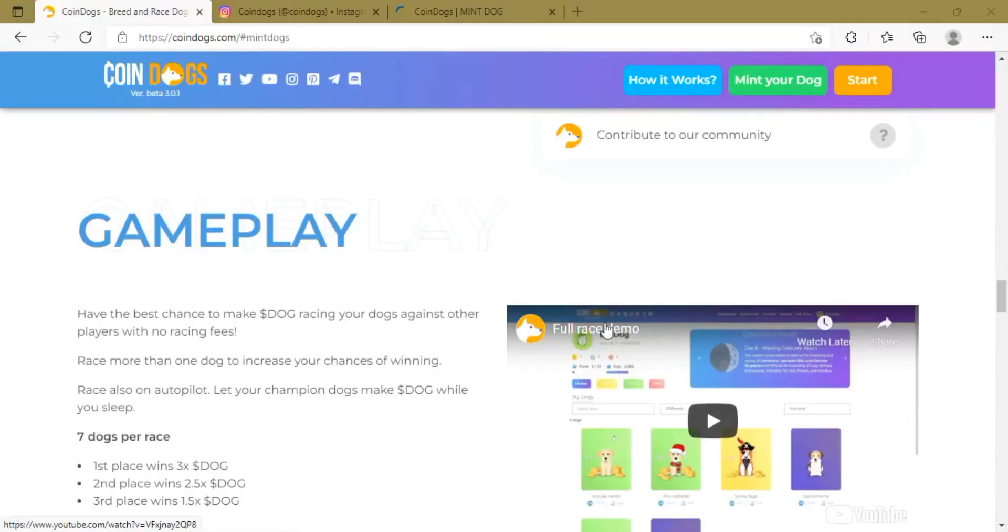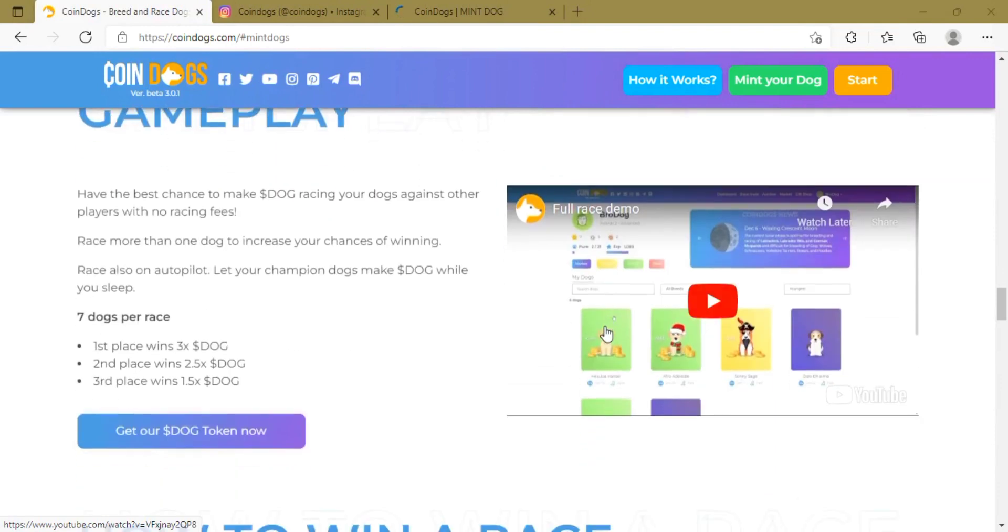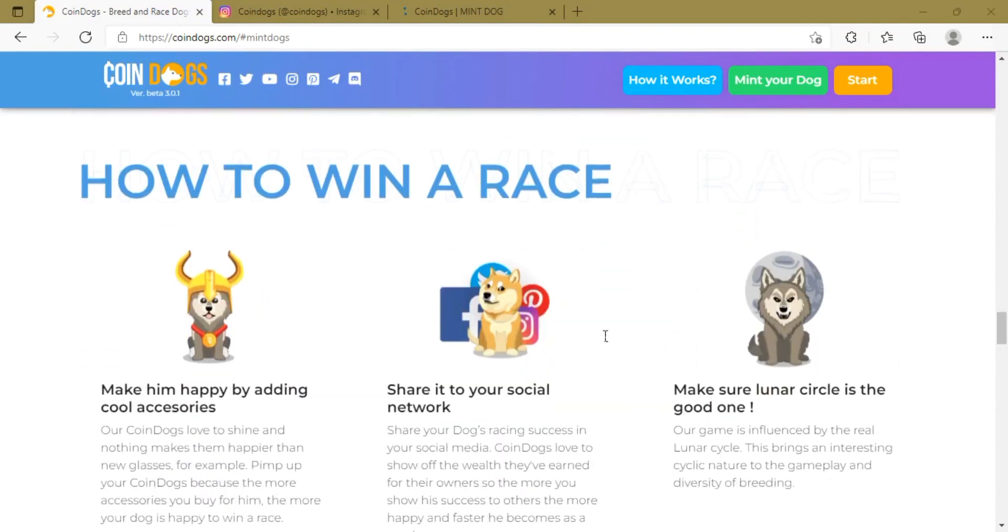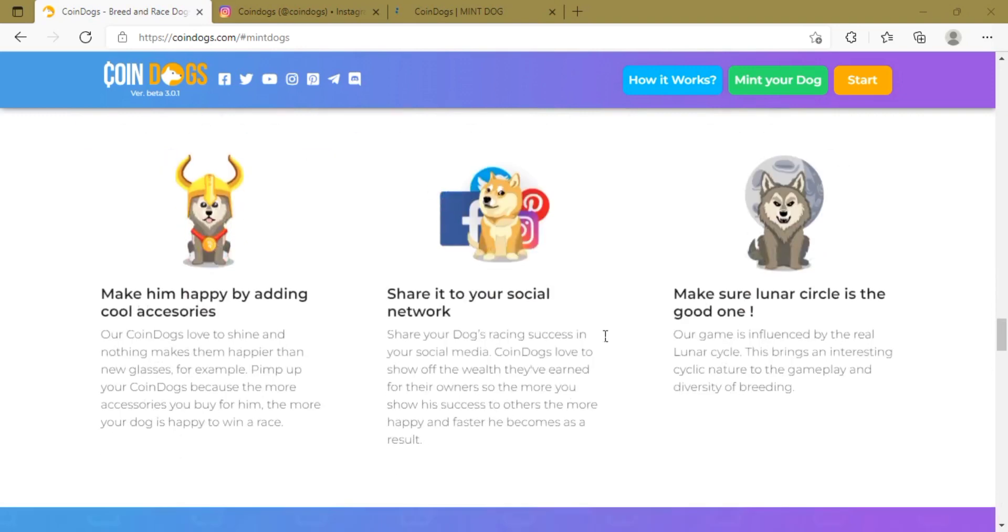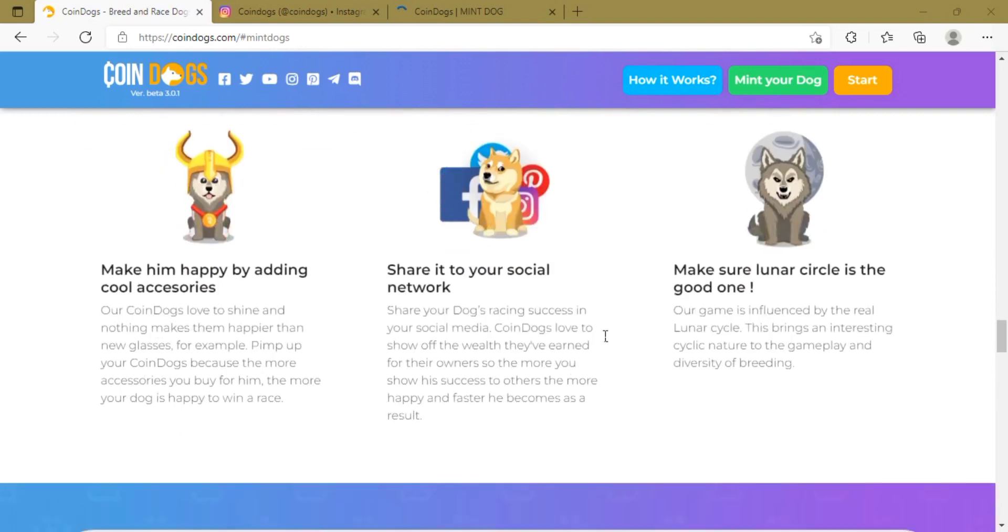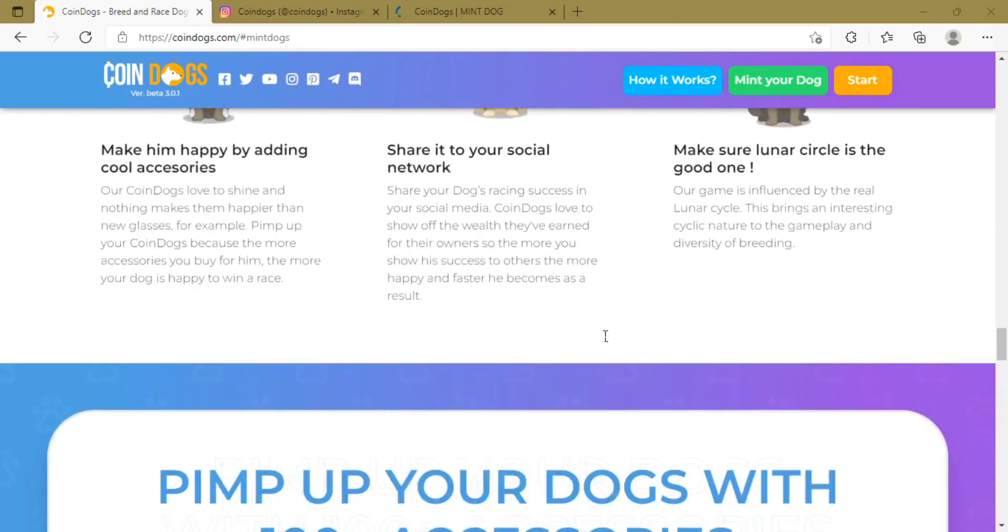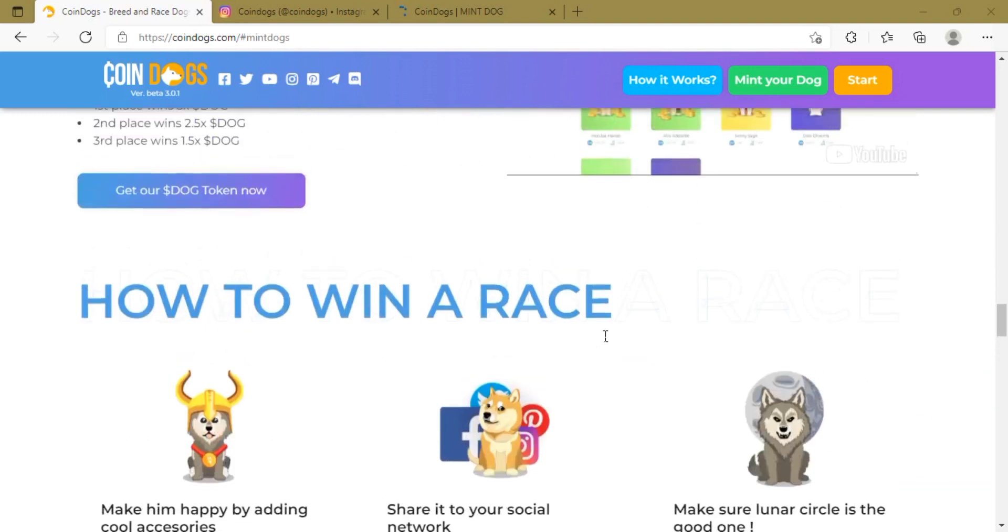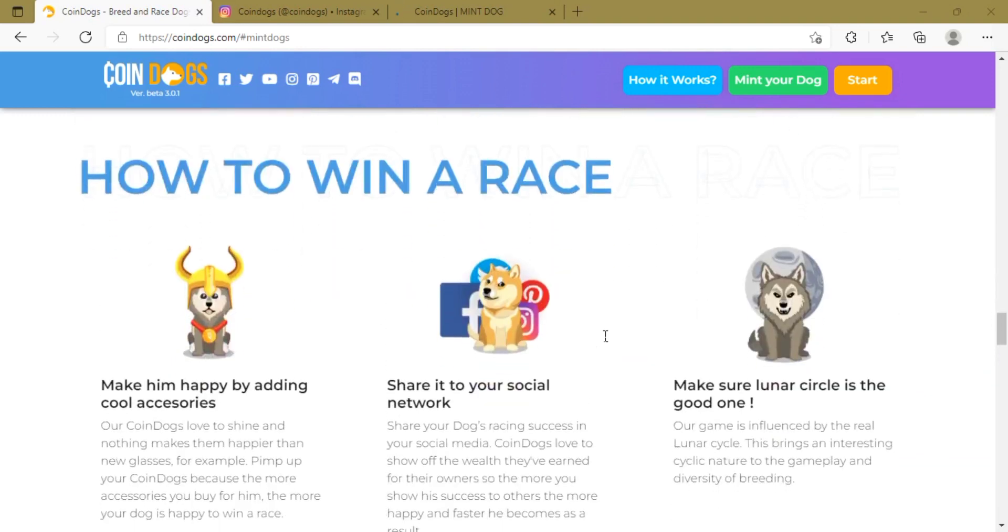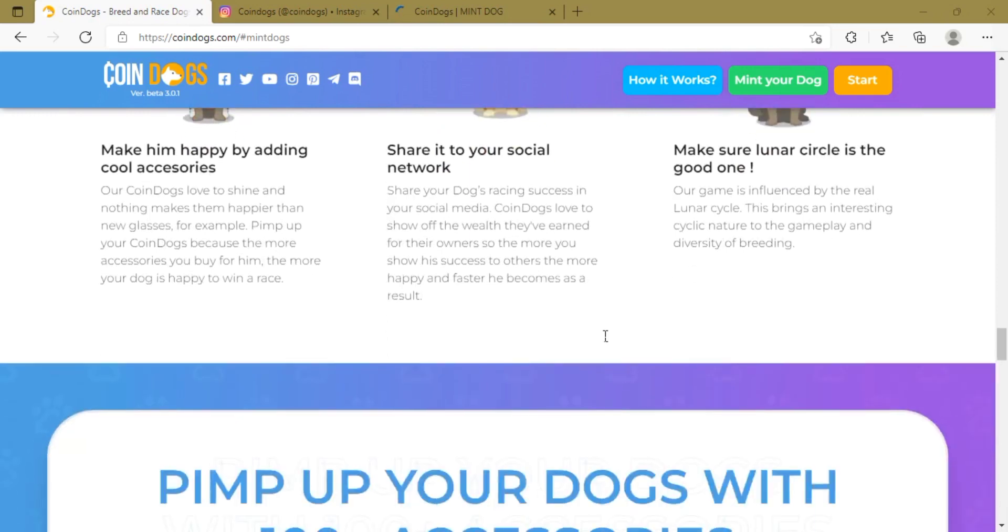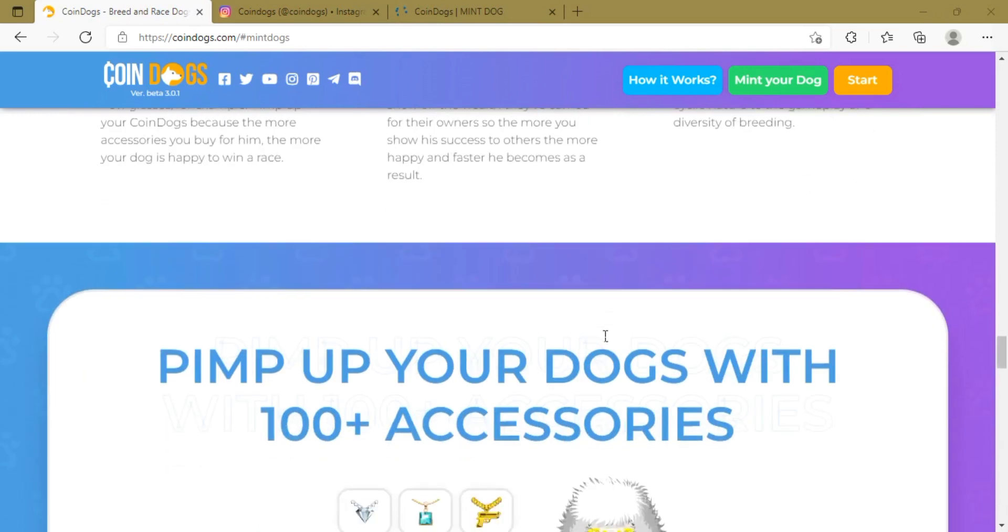Seven dogs per race are allowed. First place wins 3x dog coins, second place wins 2.5x dog coins, third place wins 1.5x dog coins.